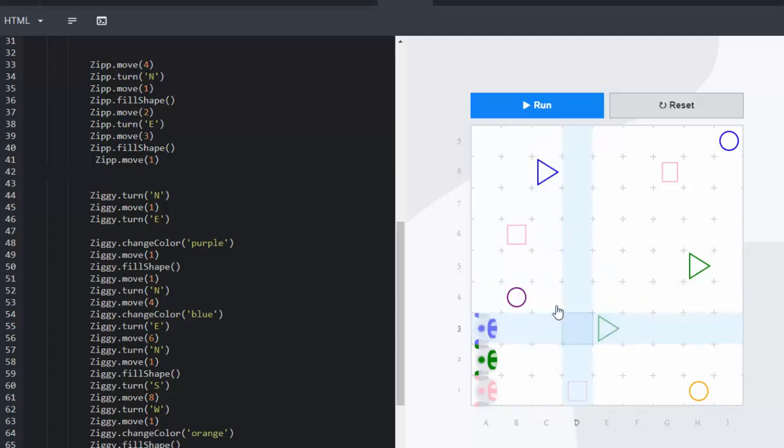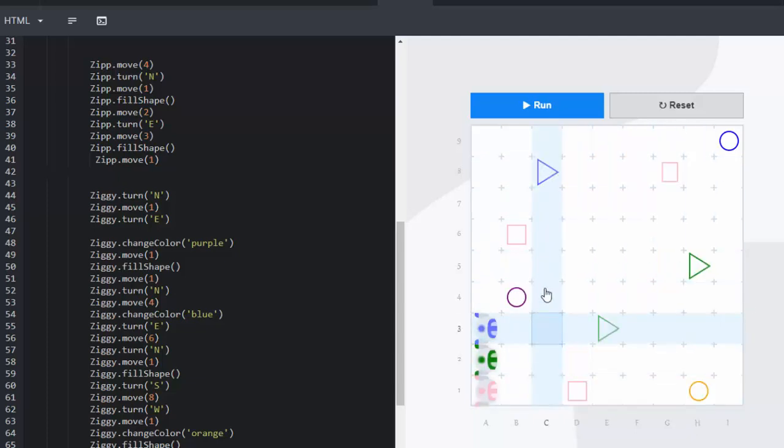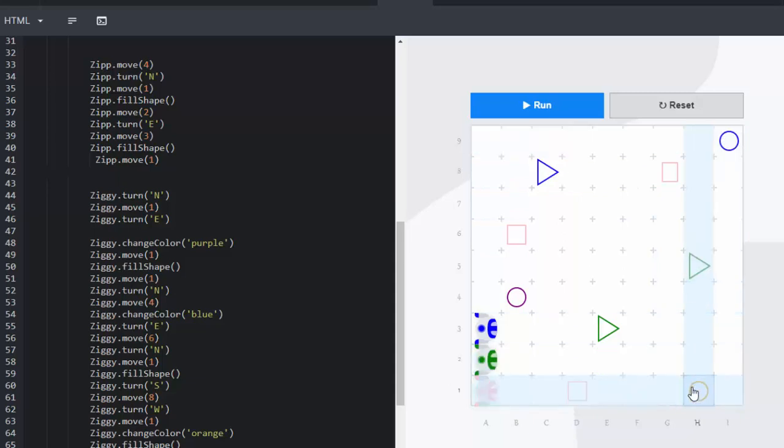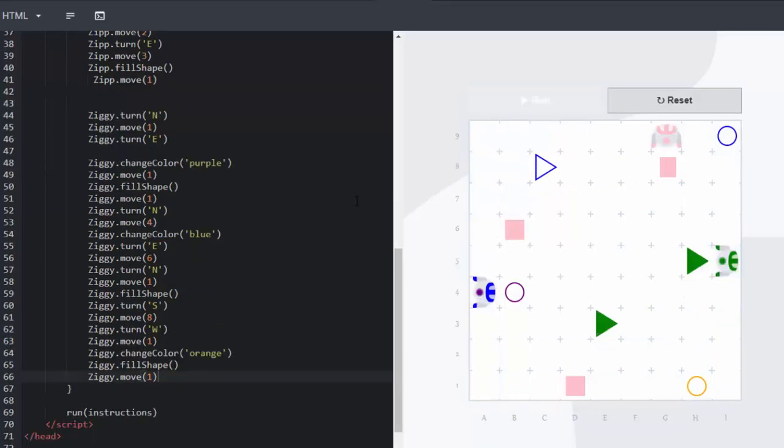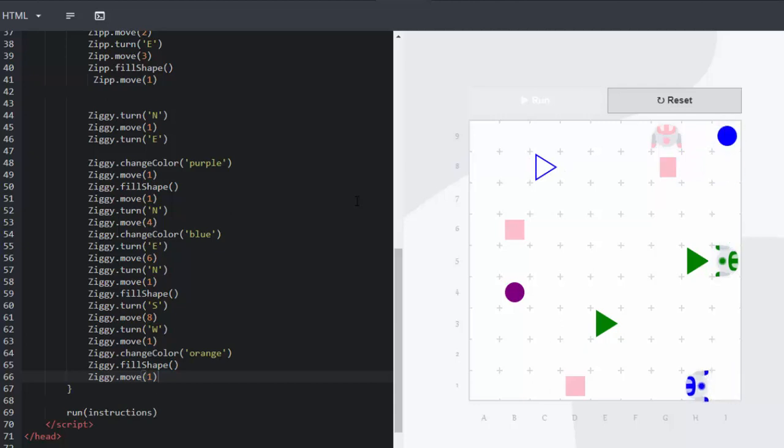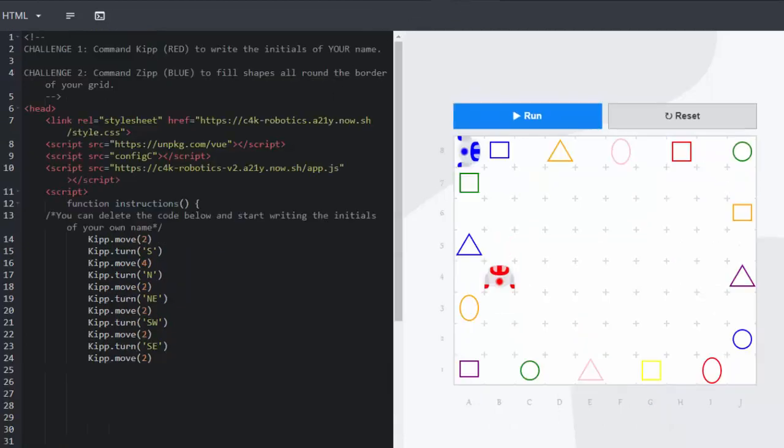He will carry on moving one. He can do this in any order as long as they go and fill in those circles. And finally there goes Ziggy. Completing all the circles. And that's the end of task four.